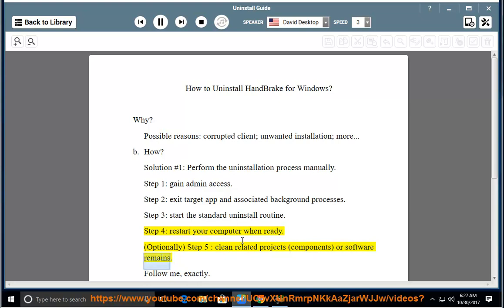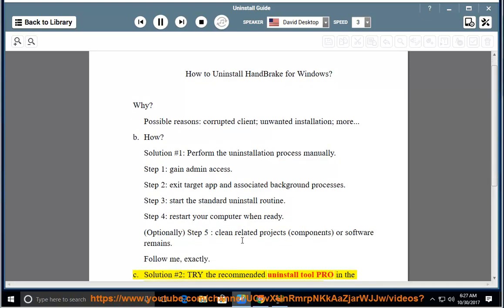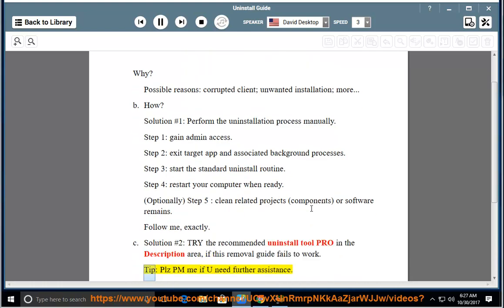Follow me exactly. Solution number 2: Try the recommended uninstall tool PRO in the description area if this removal guide fails to work. Tip: Please PM me if you need further assistance.